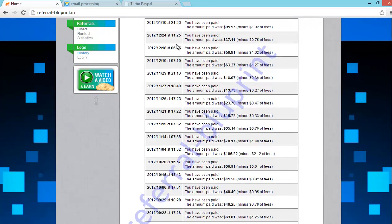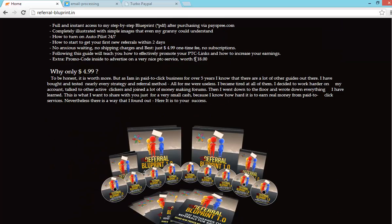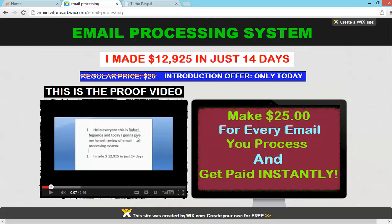This amount has been cashed out from Neobux to PayPal. See the amount. It cost you 4.99 dollars but I can just give it for you for free.